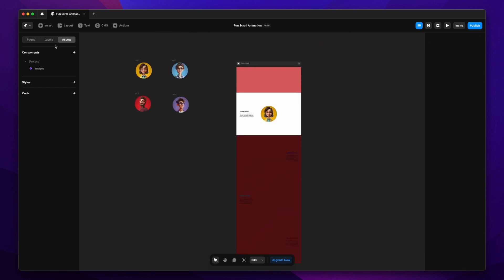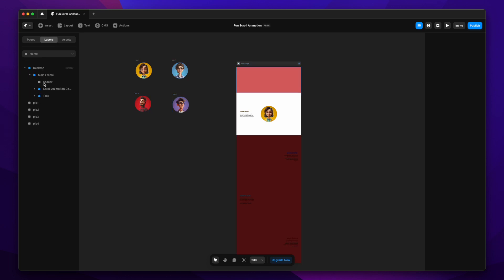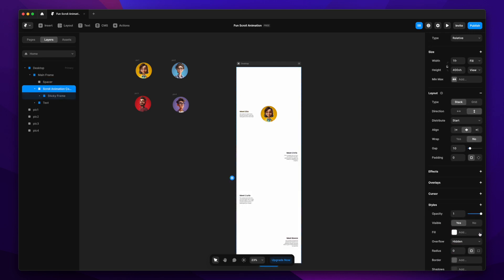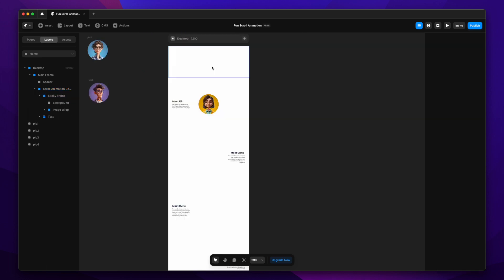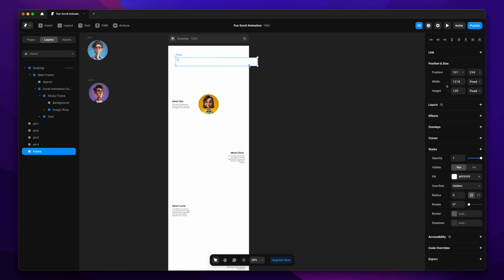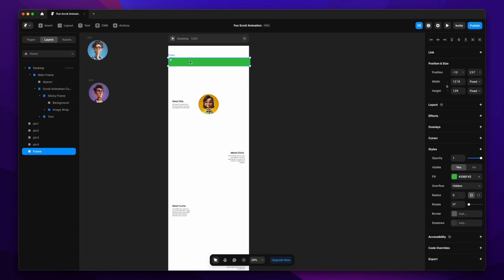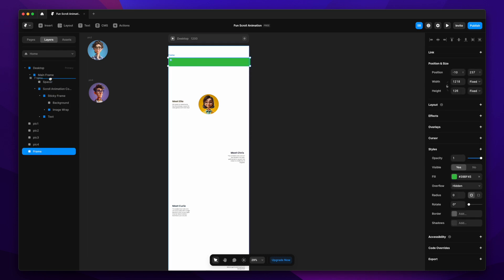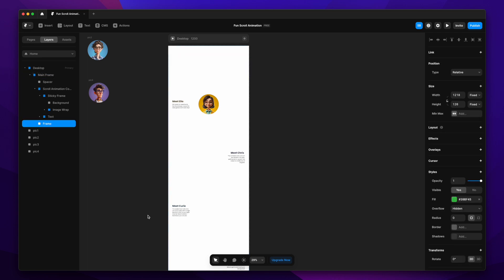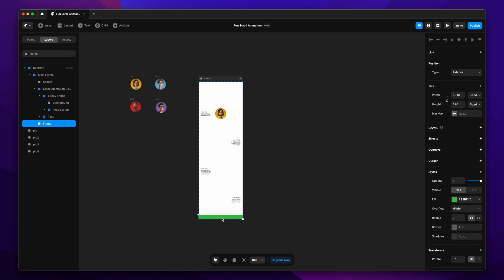Once the text containers are ready, I'll remove the fill colors from the spacer and the scroll animation container — those were just added to understand the spacing. Now comes the most important part: creating the scroll trigger frames. I've created a frame, placed it in the center, given it a green color for visibility, and dragged it inside the main frame container.